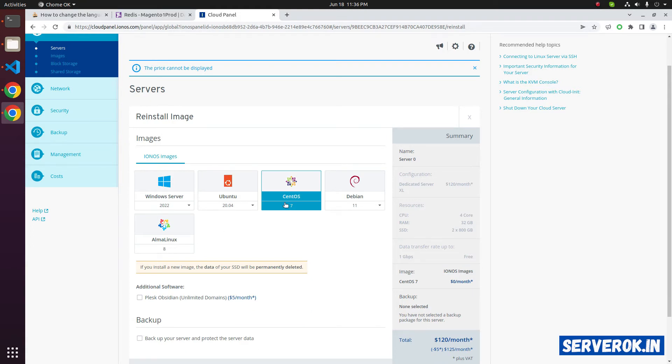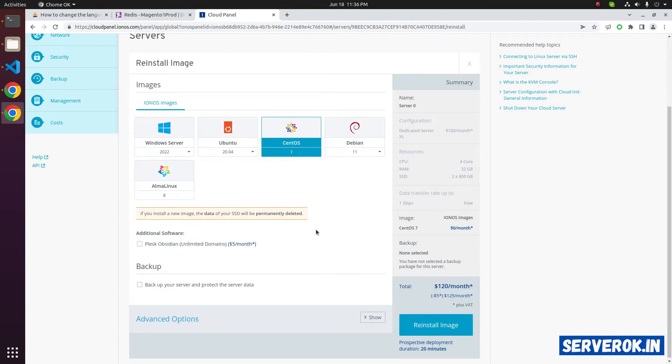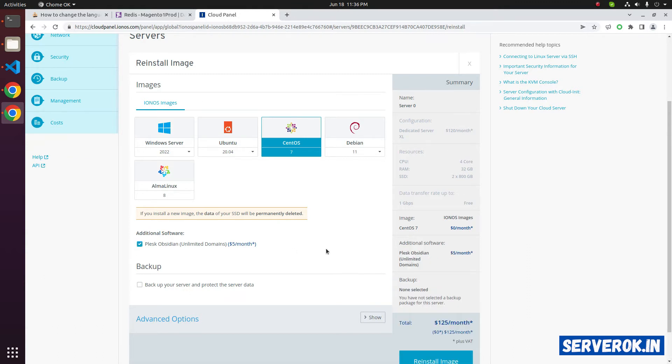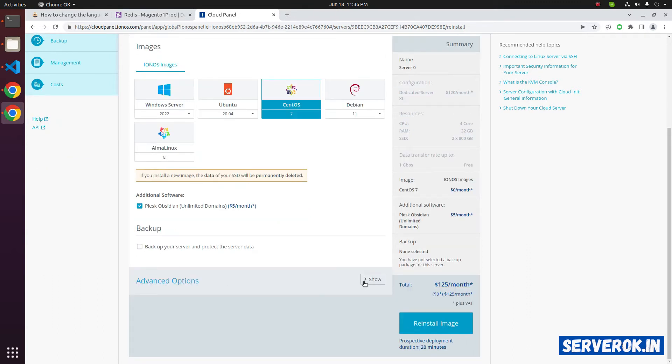Because this server has some old websites that need PHP 5.6, we need Plesk on this server. So select Additional Software. Click on Advanced Options.